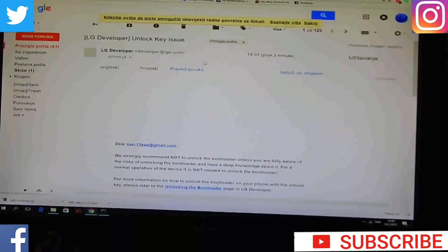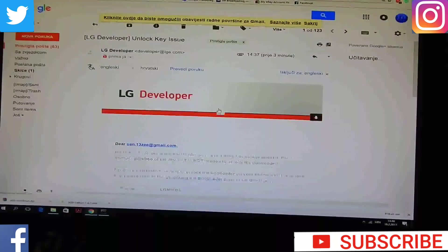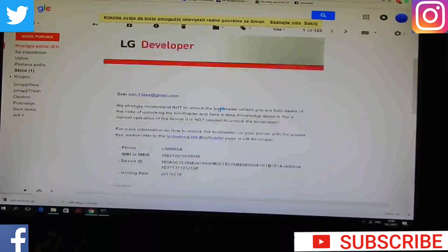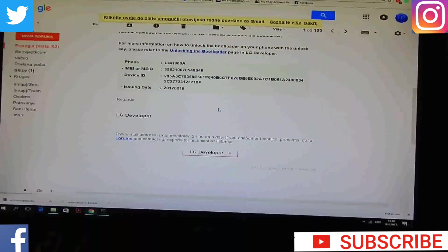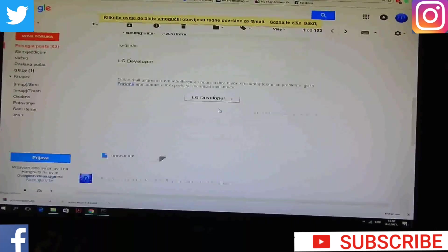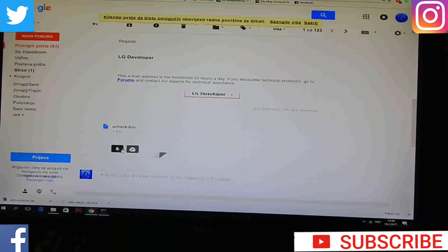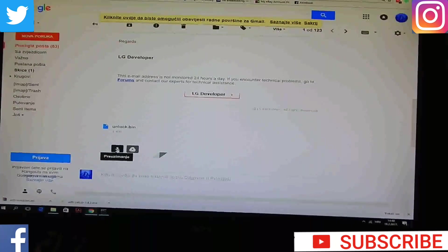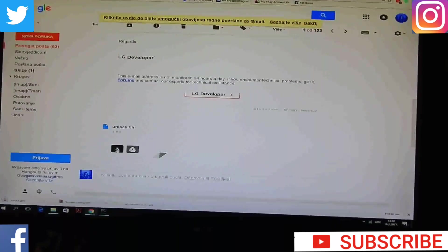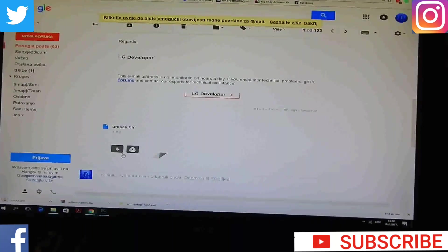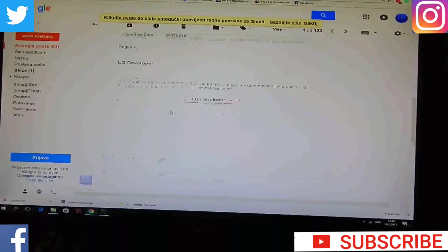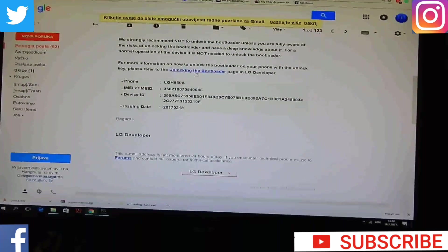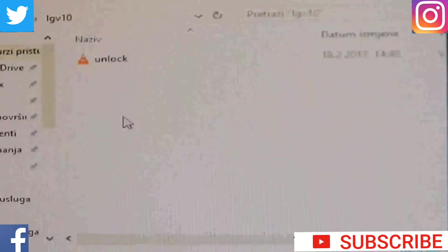And then you will get email from LG developer with all information about your device and with unlock.bin file. So download that and put it in a special folder. For example, I made a folder LG V10 because I'm using that phone and put there just that file.